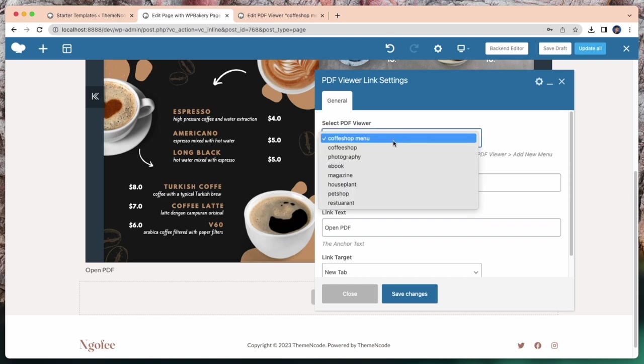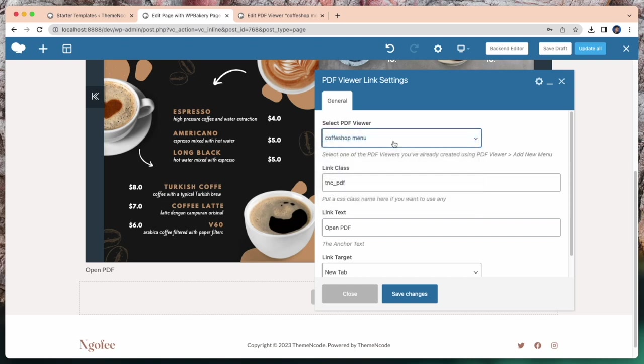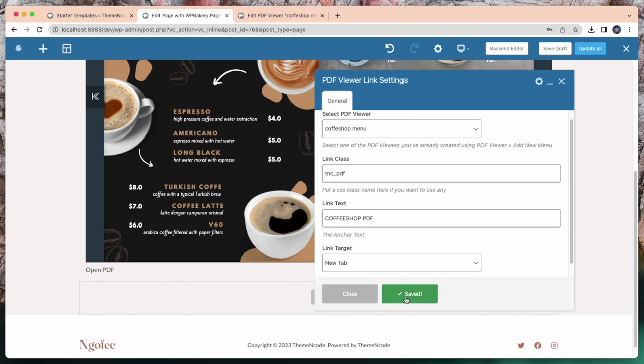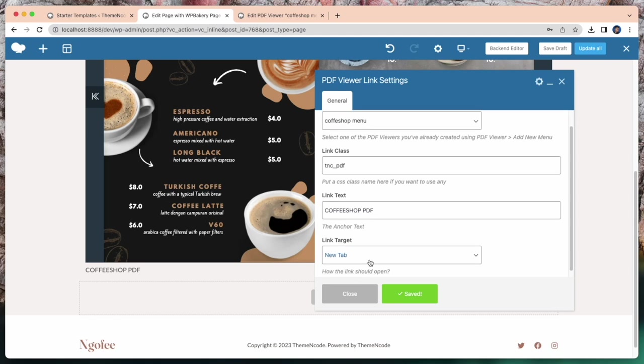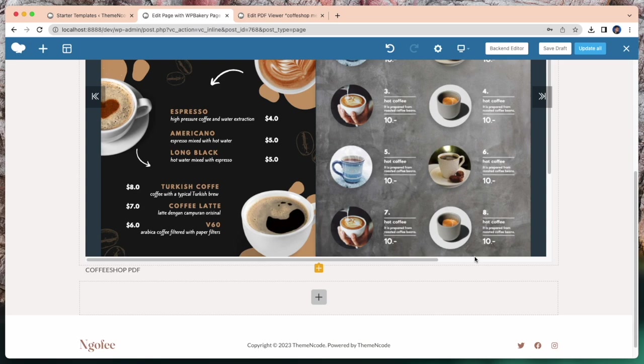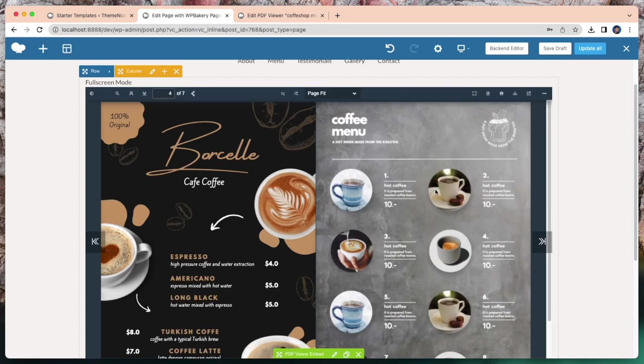Now I will show PDF viewer link in my page. Just change link text to coffee shop PDF and click save.